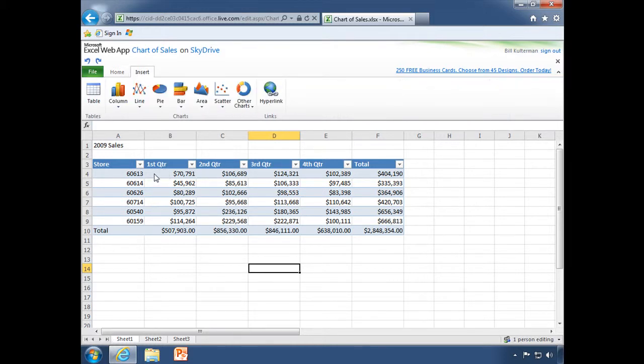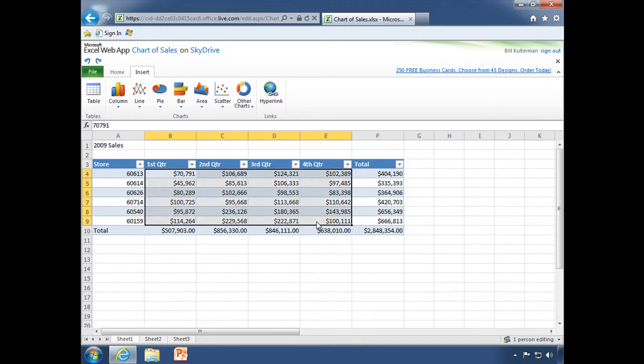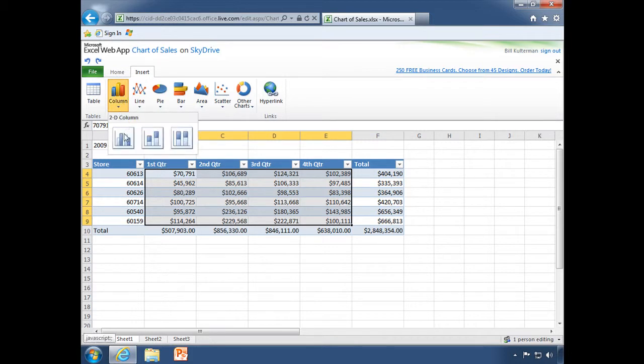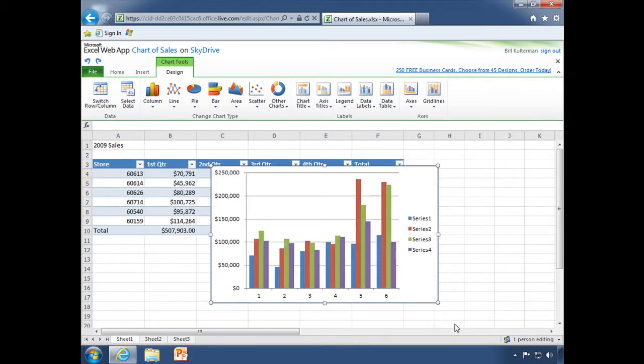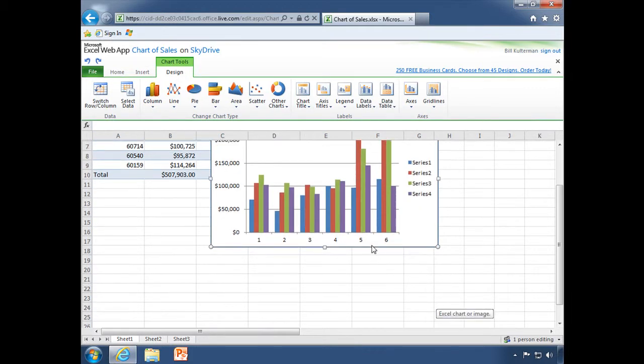And if I wanted to, I could go ahead and create a chart. Let's do that. We'll select our data, go to my insert tab. I'm going to create a simple column chart like that. There you go.